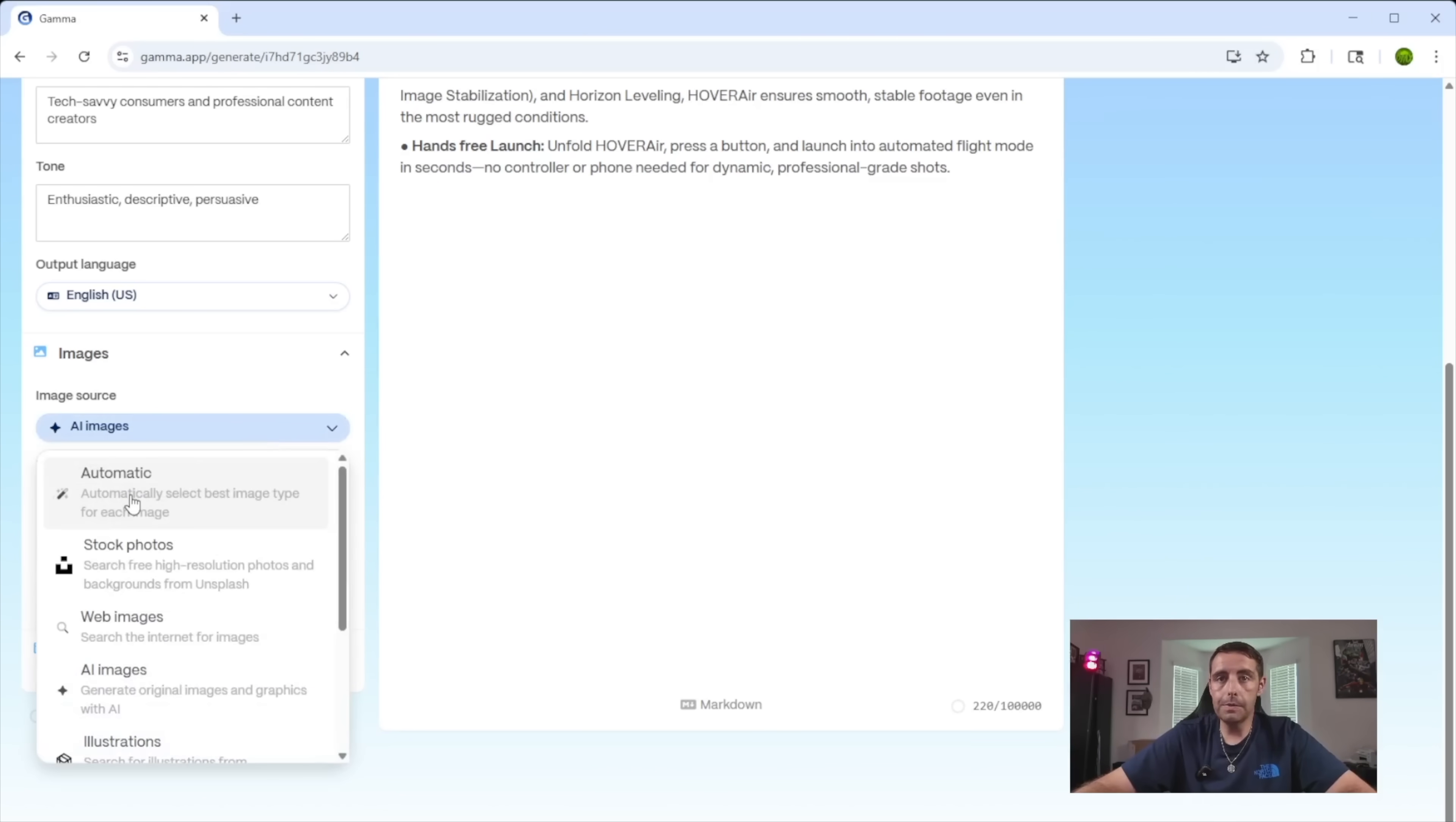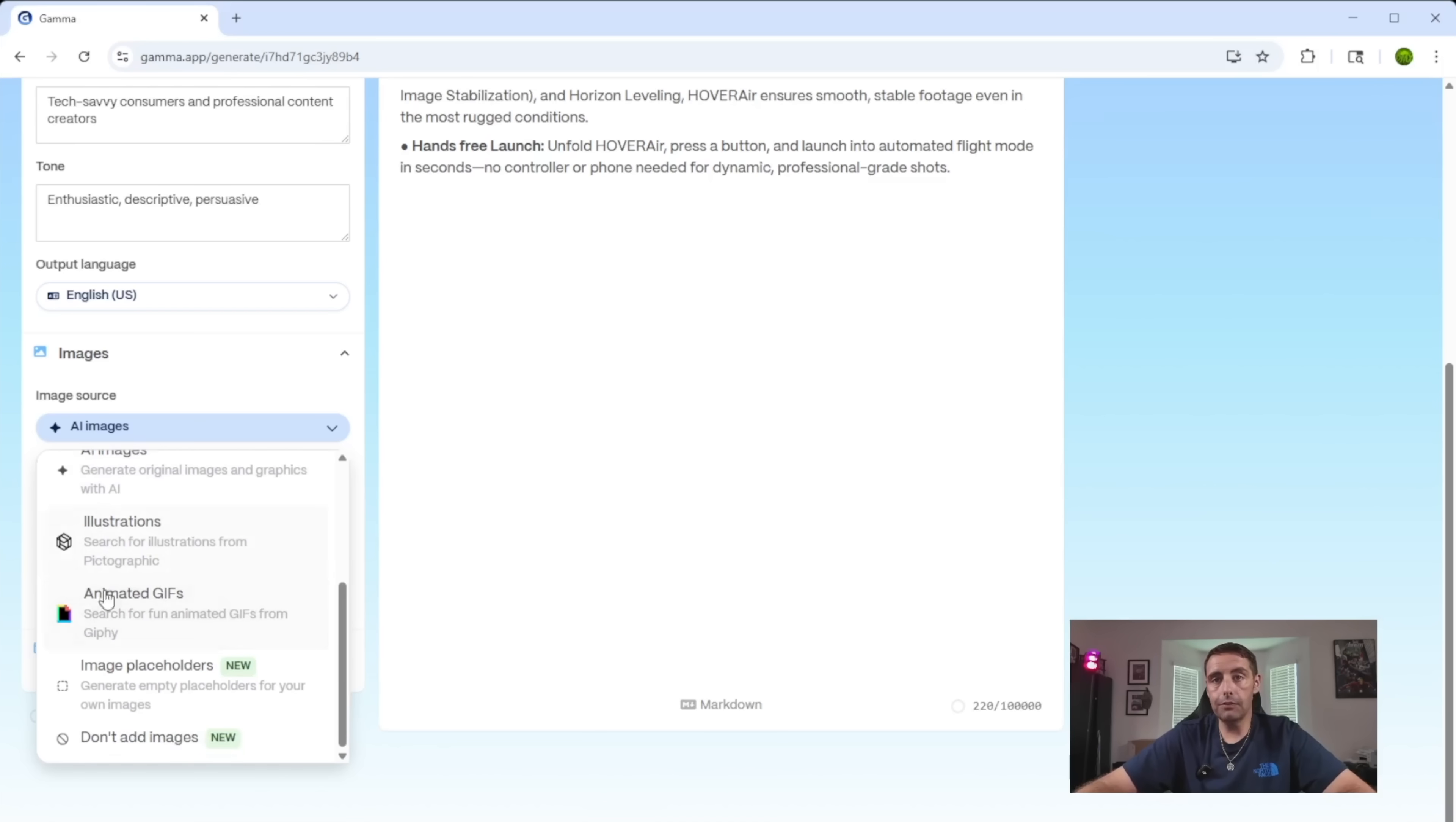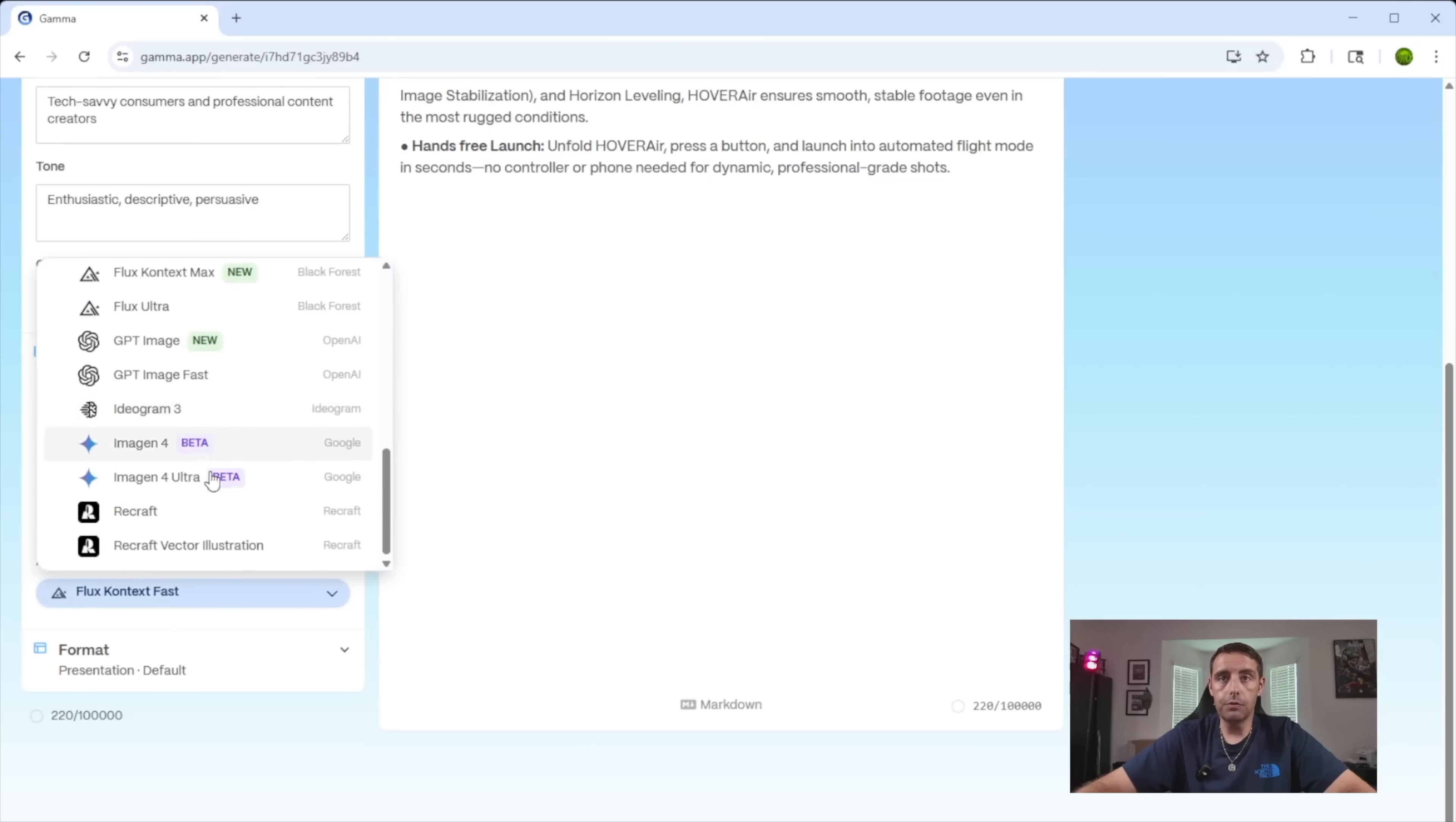So AI images, it's going to automatically generate images. You can pull from stock images, web images. This will create brand new AI images. They even have animated GIFs. We'll look at that also here in just a minute. You've got a couple of different AI models here to choose from.